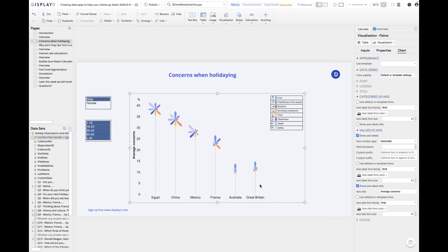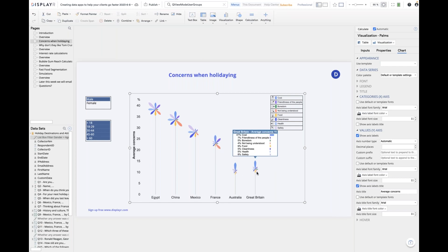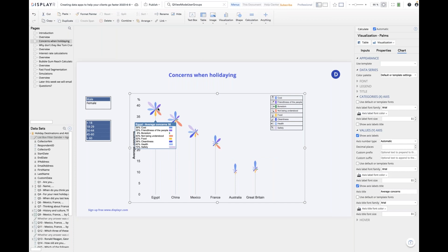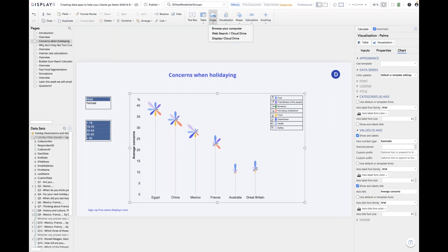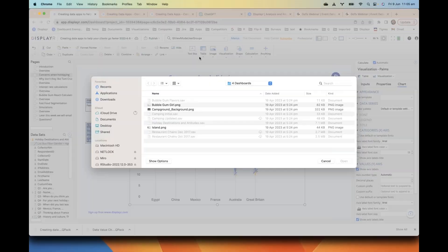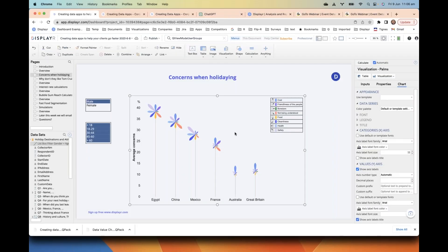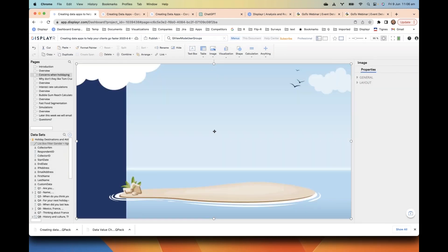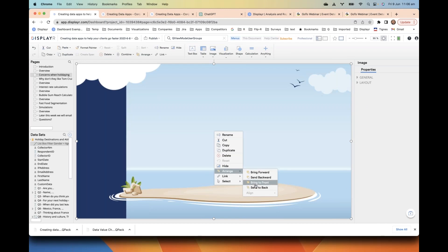The shape of the palm trees — that is, the fronds — tells us about the patterns in the data. If you look at Australia and Great Britain, we can see the patterns are basically the same, and hovering over them we see that the only real concern North Americans have about Australia is cost, and the same basic concern applies to Great Britain. For Egypt, they're concerned about just about everything except boredom. We can really make this look a lot nicer by inserting a nice image in the background.